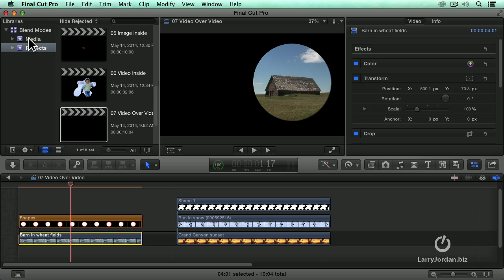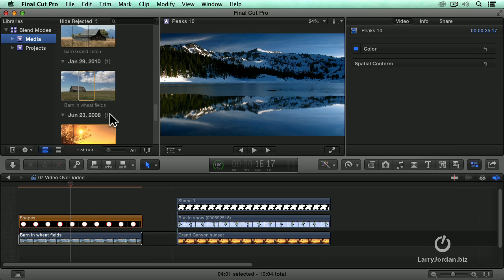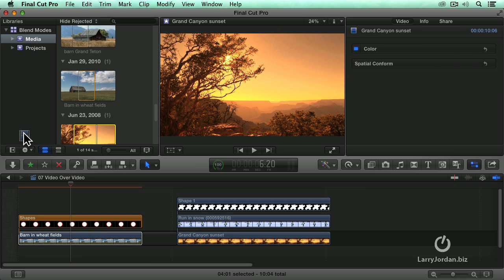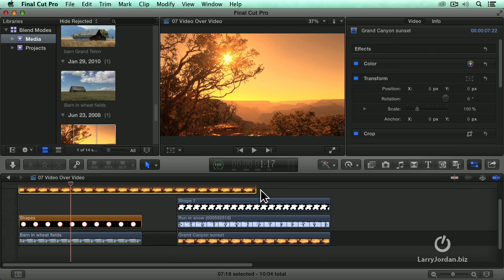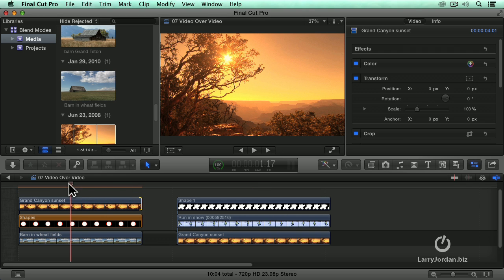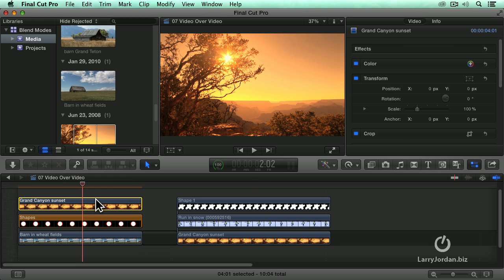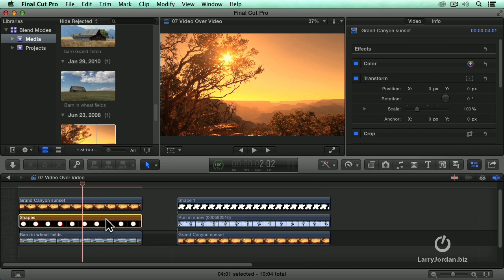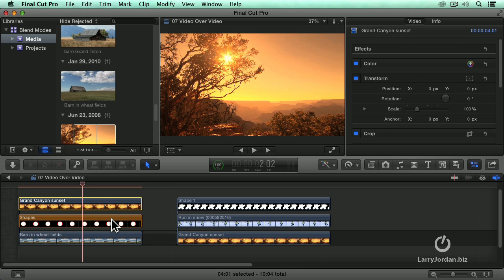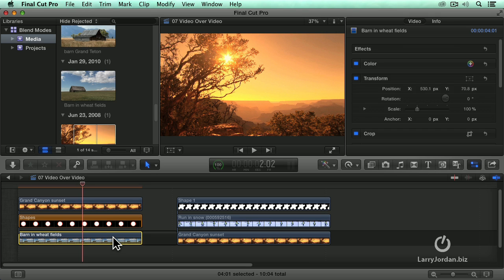What we do is we find the clip that we want to put in the background. I'm going to use this Grand Canyon at Sunset clip, and you put the clip at the very top of your stack. That which is the background goes on layer three. That which is your graphic goes on layer two. And that which is going inside your graphic goes on layer one. So background on layer three, graphic on layer two, that which goes into the graphic on layer one.